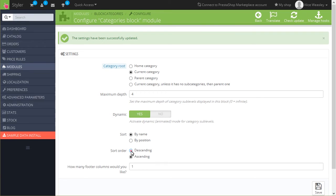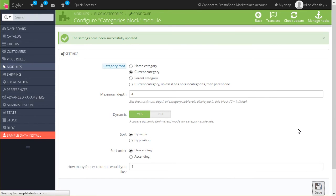Let's change the sort order to descending. Save the made changes and refresh the page on your website.